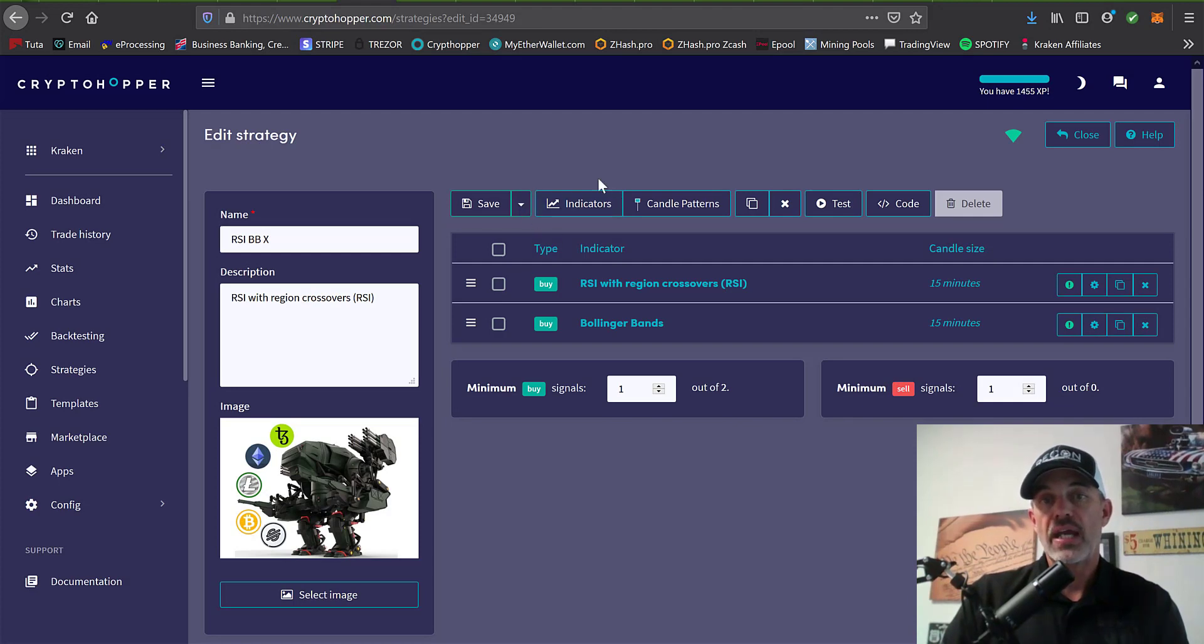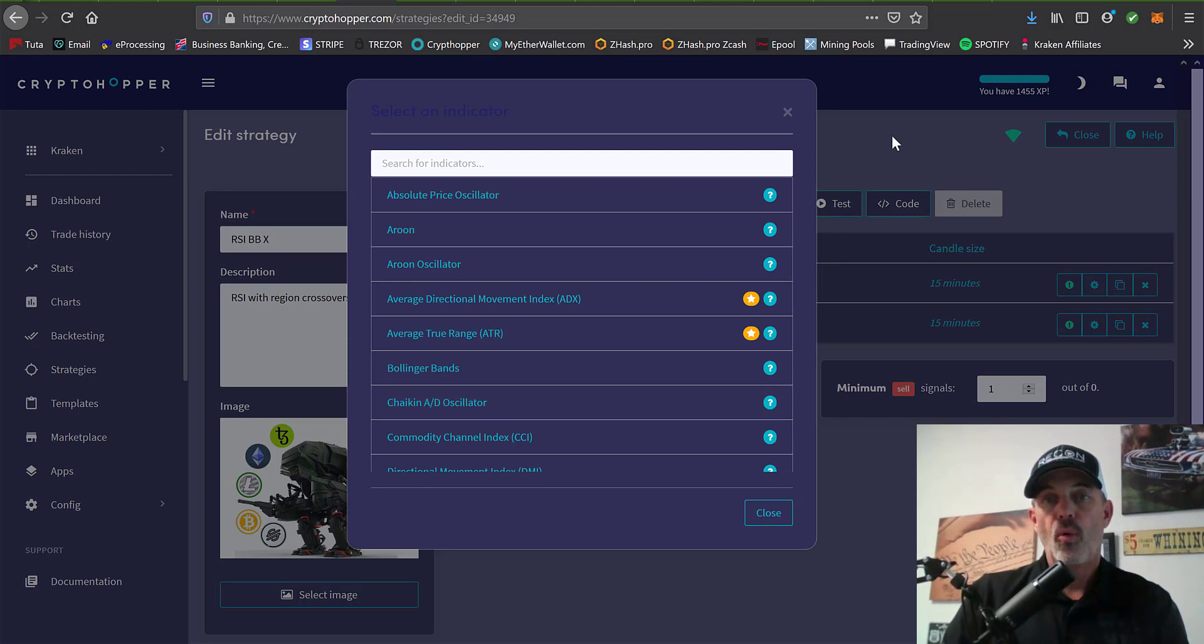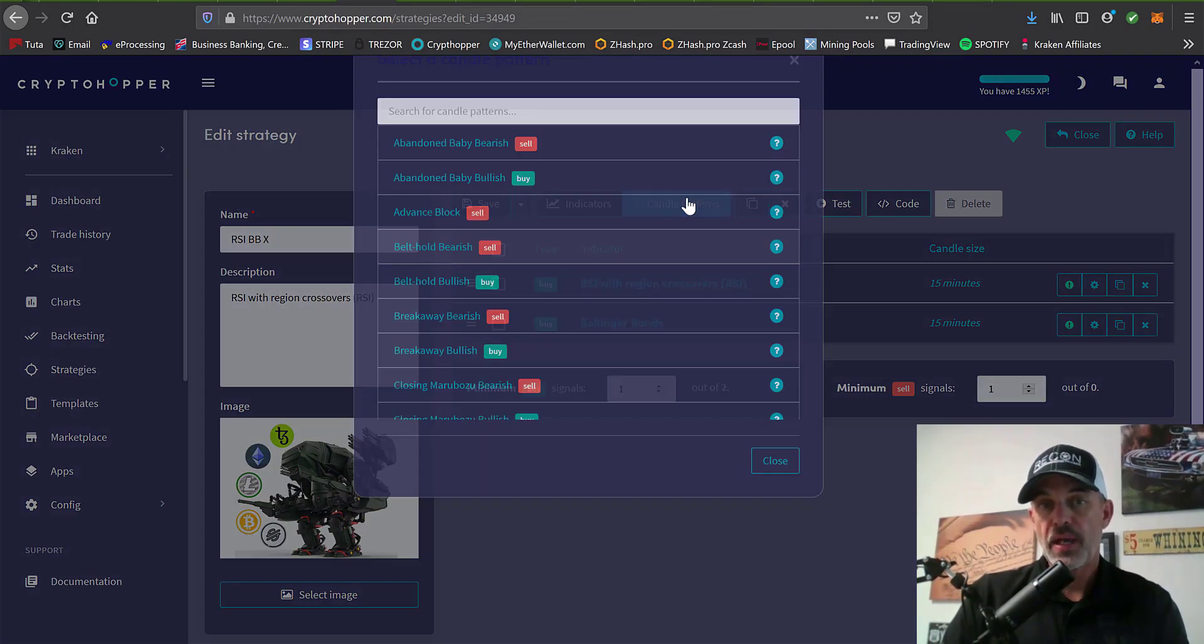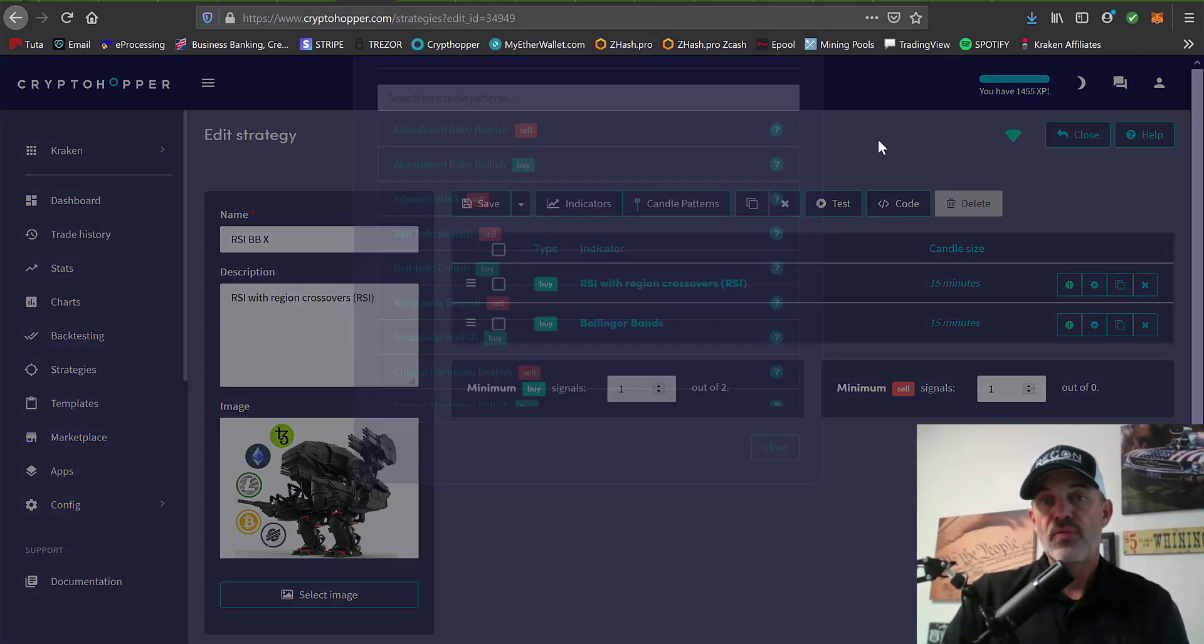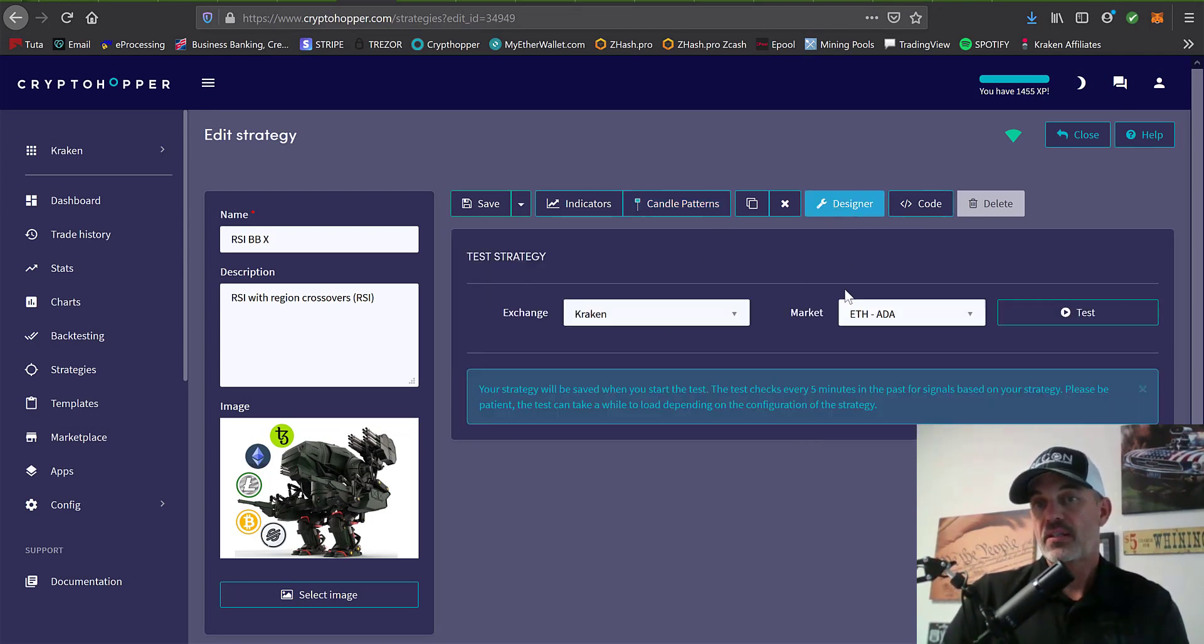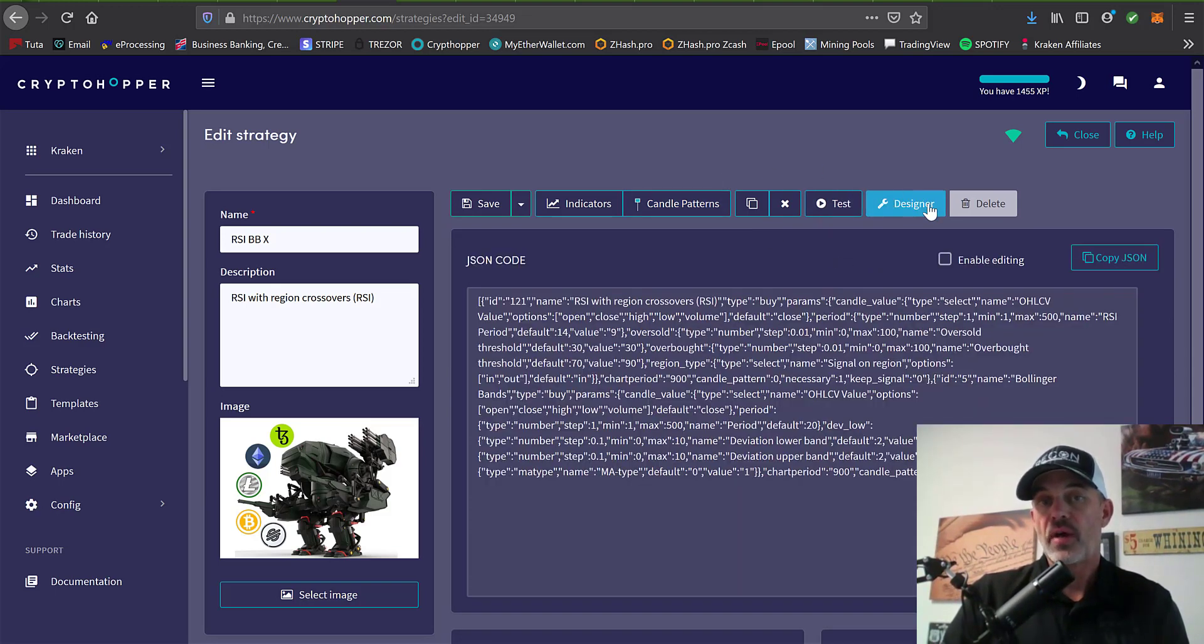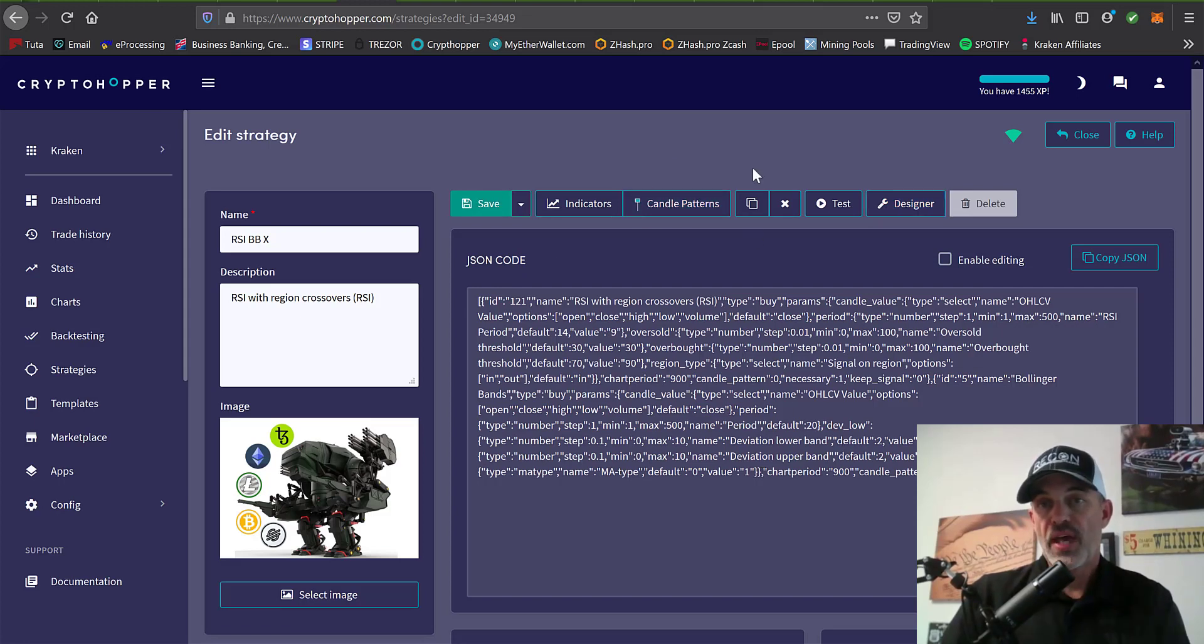Rather than the real default settings that are offered in the base config, you can actually get real creative with different indicators or even candle patterns and add them to your strategy to actually trade. Then you can test the basic strategy that you just set up. If you're even more advanced and you're able to write code, you can actually write the code for your strategy, and you can see this is the code for the current strategy that I have set up.